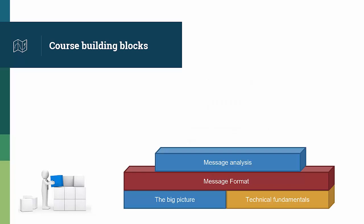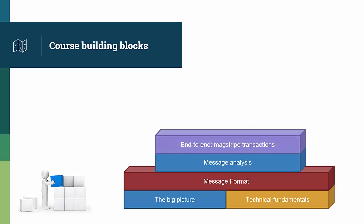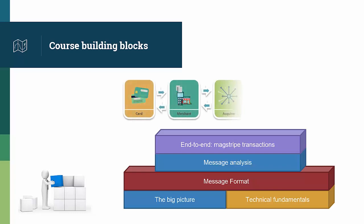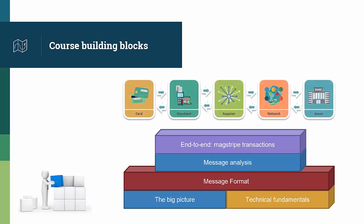The course then zooms out once more, and looks at the transactions from end to end. It follows ISO 8583 messages as they are generated by a payment terminal, all the way to their authorization by a card issuer. Going through the different message conversion processes, where you can see the data elements that are converted, removed, and added, as the message is processed by each actor of the payment chain, and potentially changes version of ISO 8583.